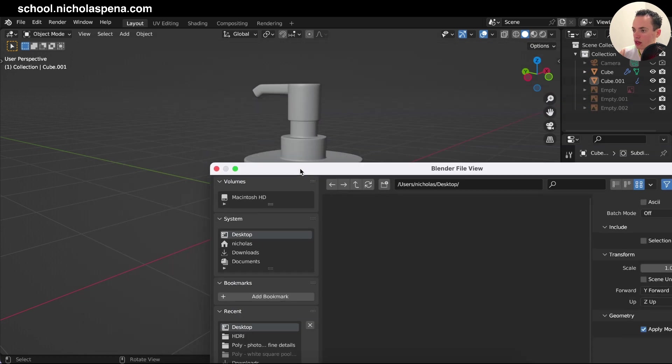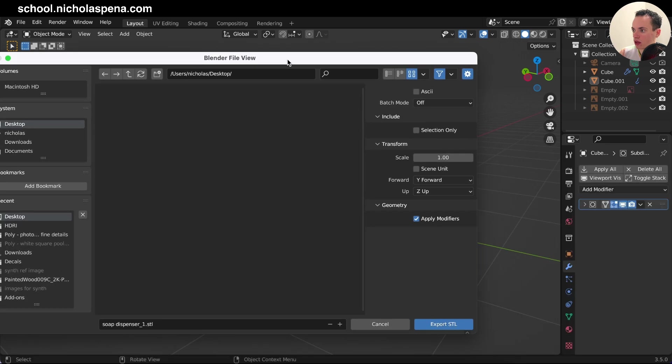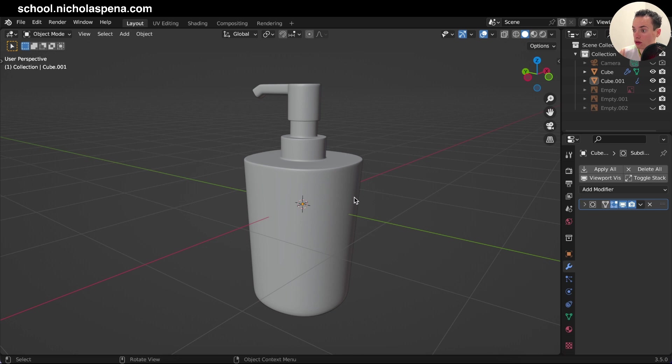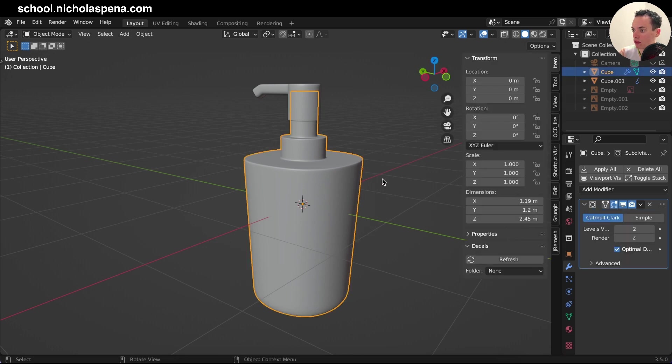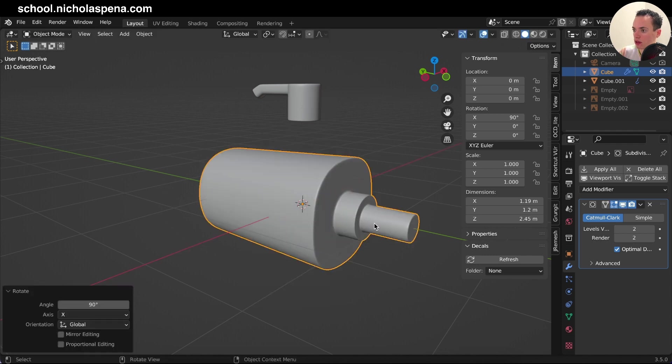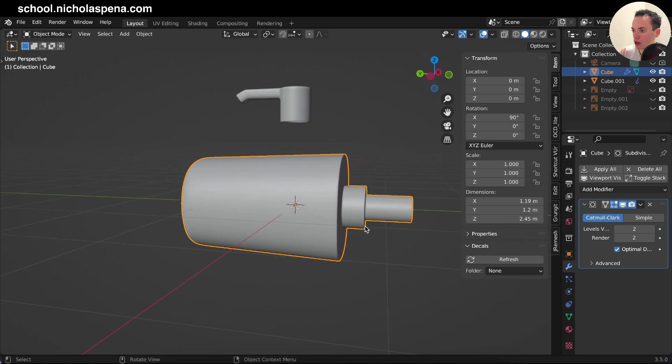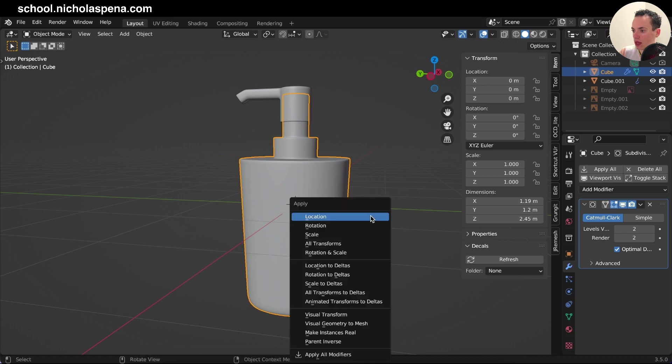You can also check the rotation on your object, because if the rotation is not applied, for example your mesh is like this, you model your mesh like this, you have to check the rotation. And if it is not at zero, you can do Command A, Apply, or Transform. So now you are sure everything is applied.